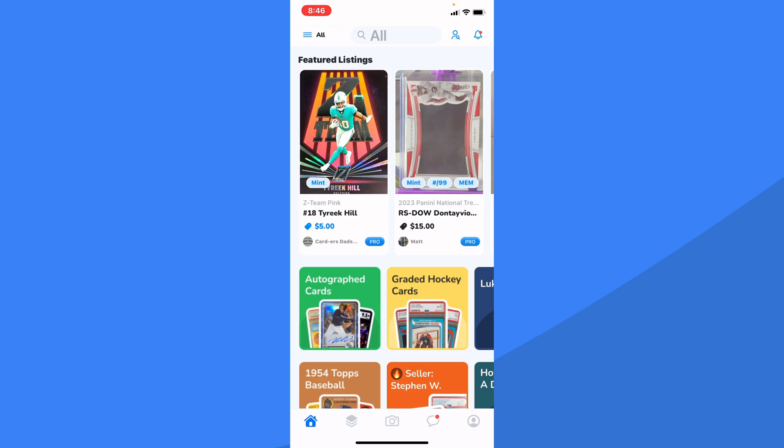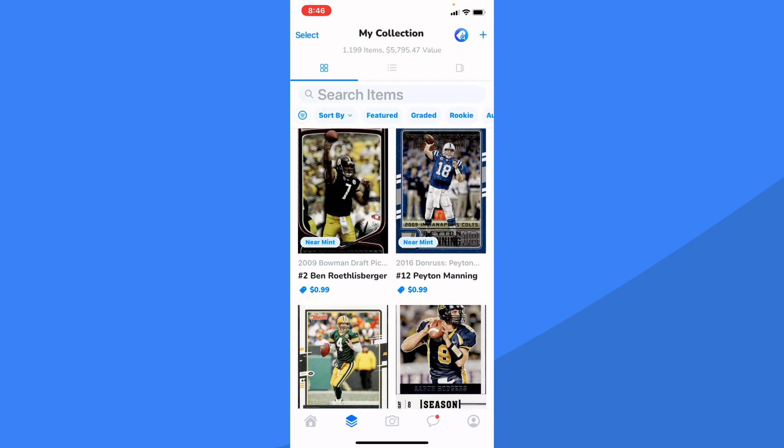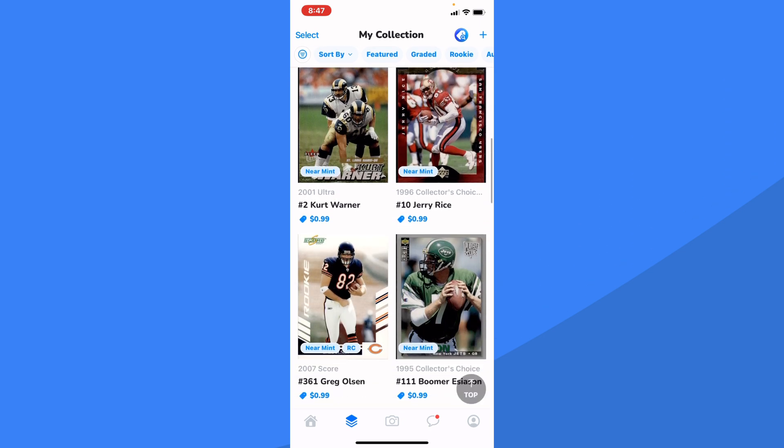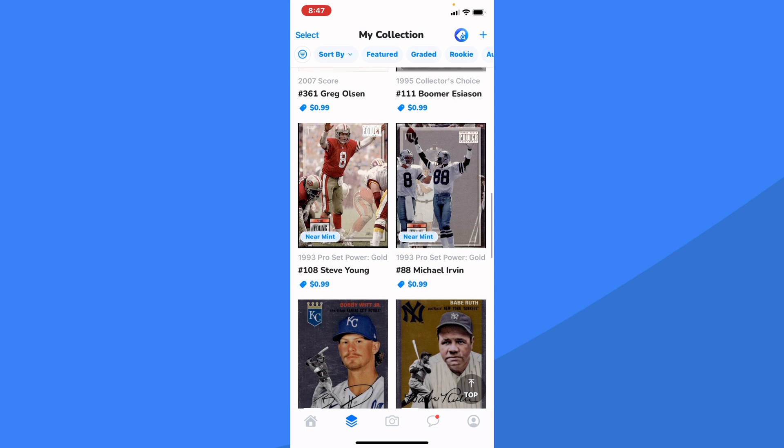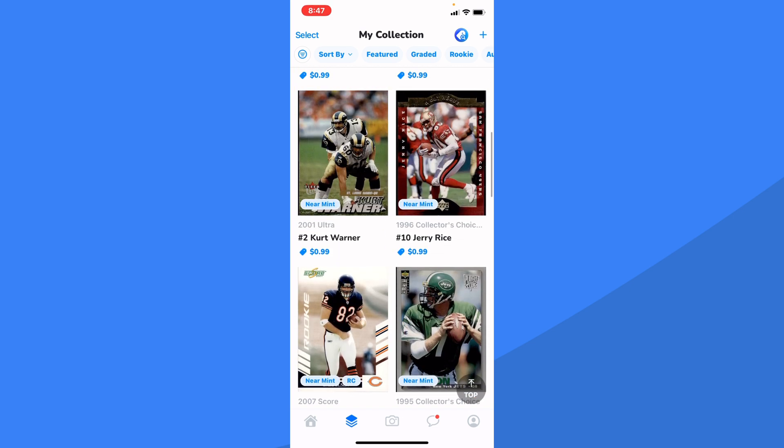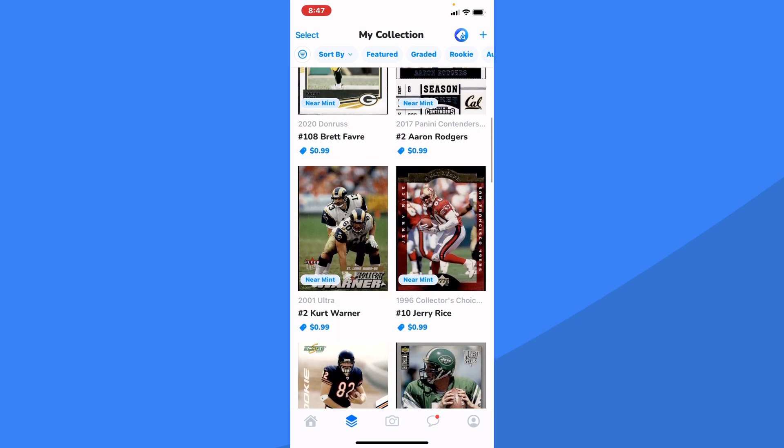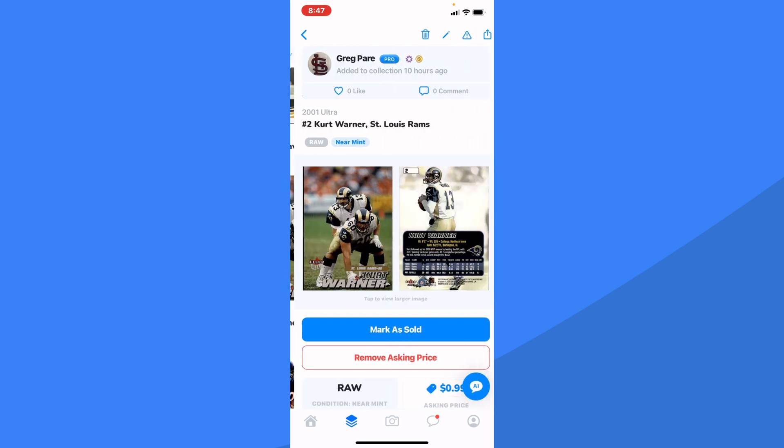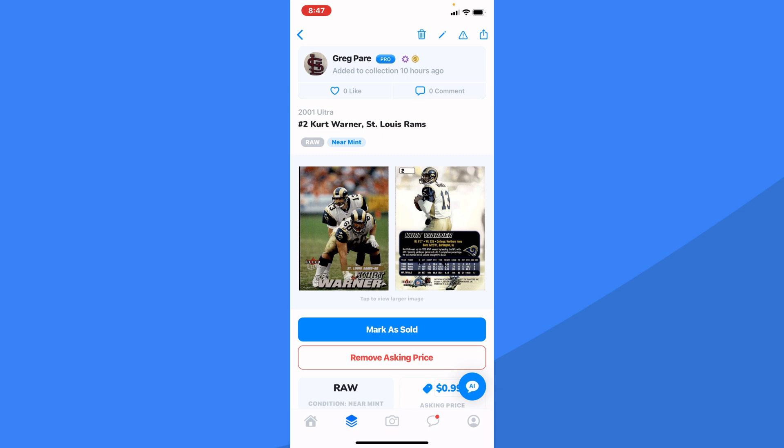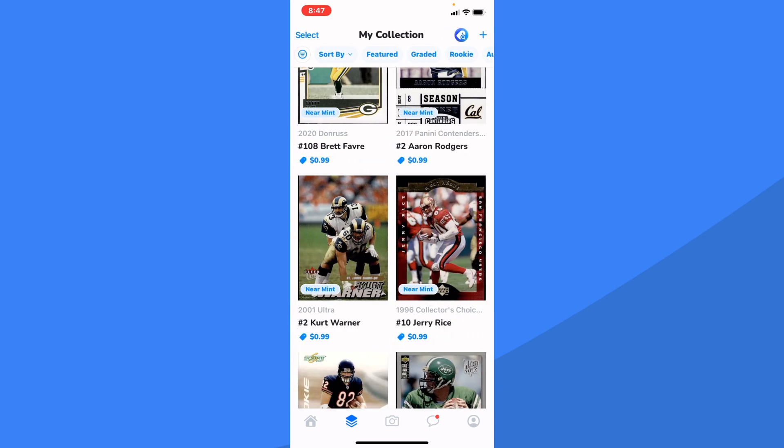Okay, let's look for those cards on the Colex app. Here is my home feed. When I touch my listings, my collection, notice there are the 10 cards that we just scanned starting with Big Ben all the way down to Michael Irvin. And take a look. The condition is there near mint like we set for our batch. The prices are all 99 cents. If we tap on, for example, Kurt Warner, it is indeed a 2001 Ultra number two Kurt Warner. And so what a quick and easy way using Card Dealer Pro to list tons of cards quickly on Colex.